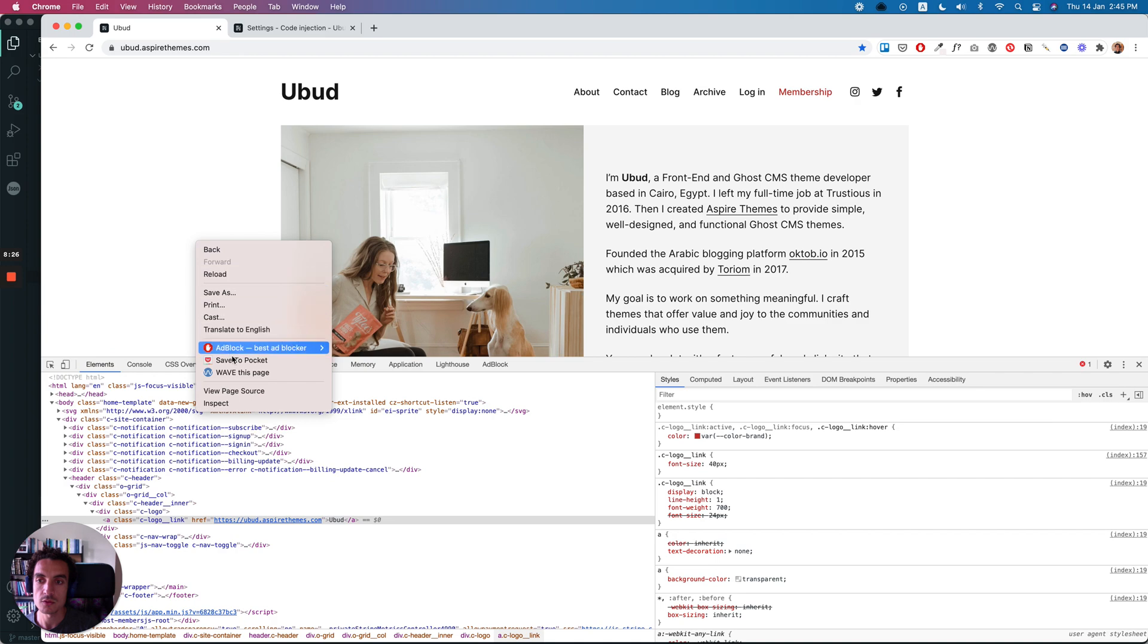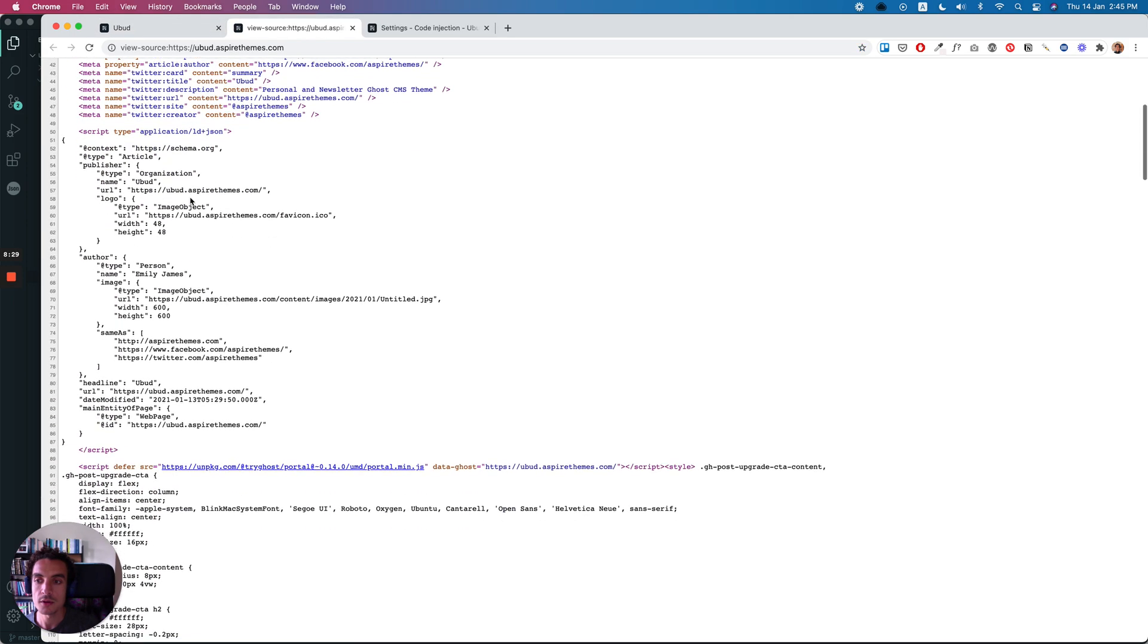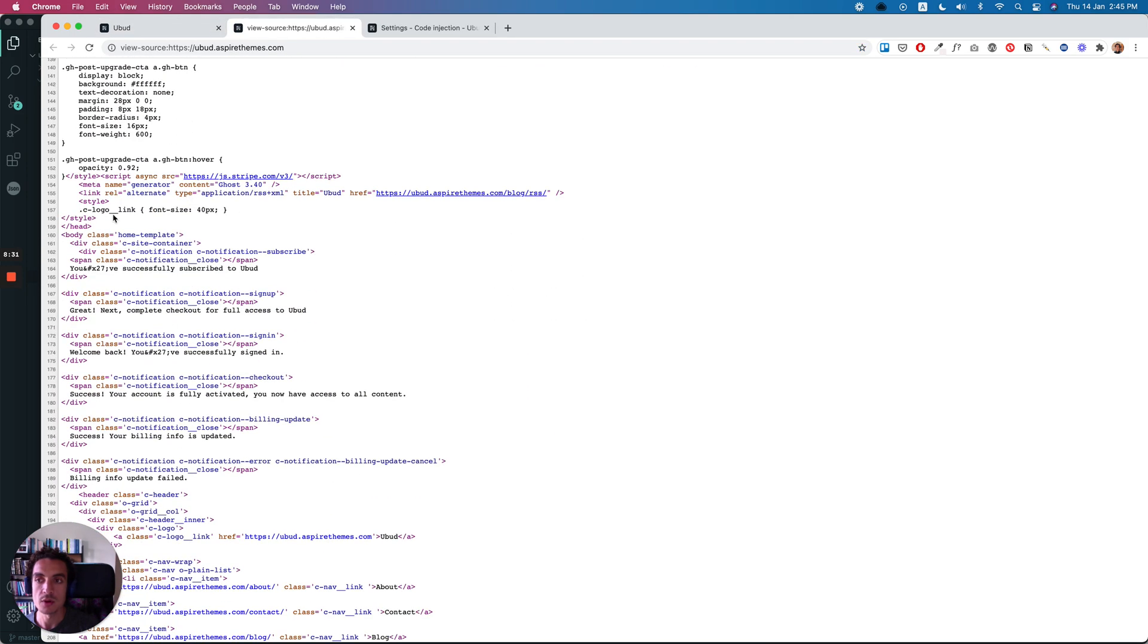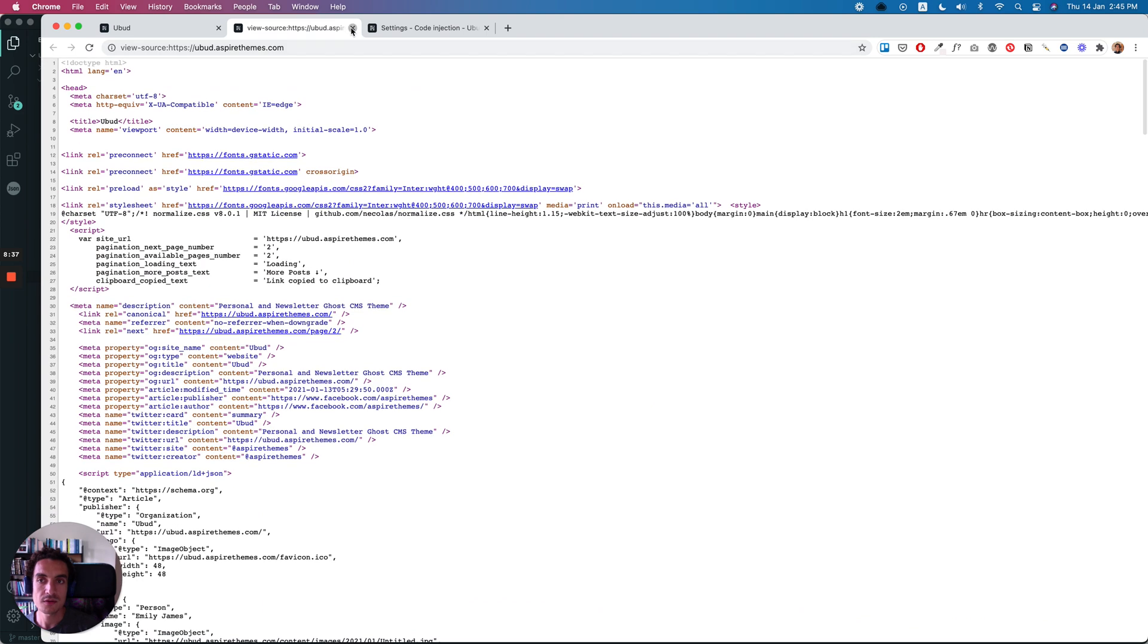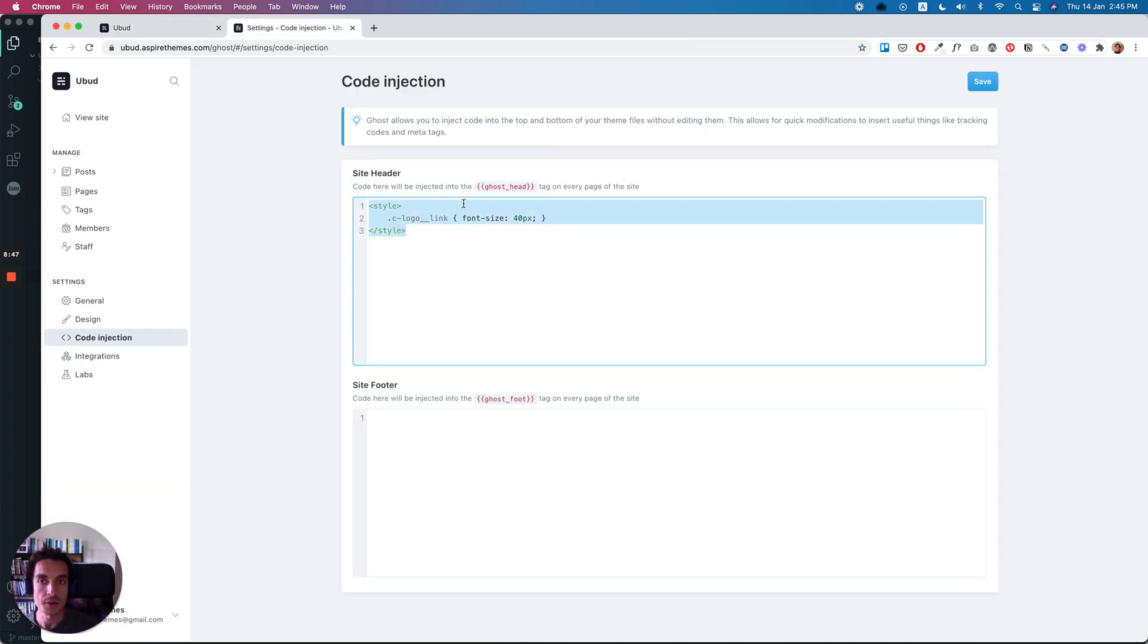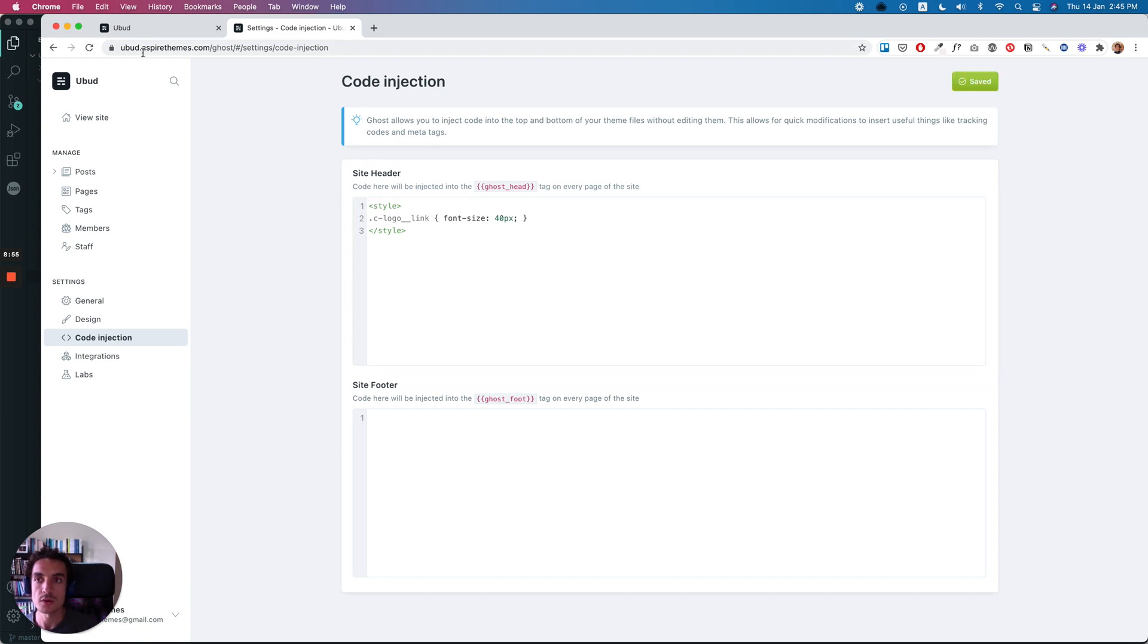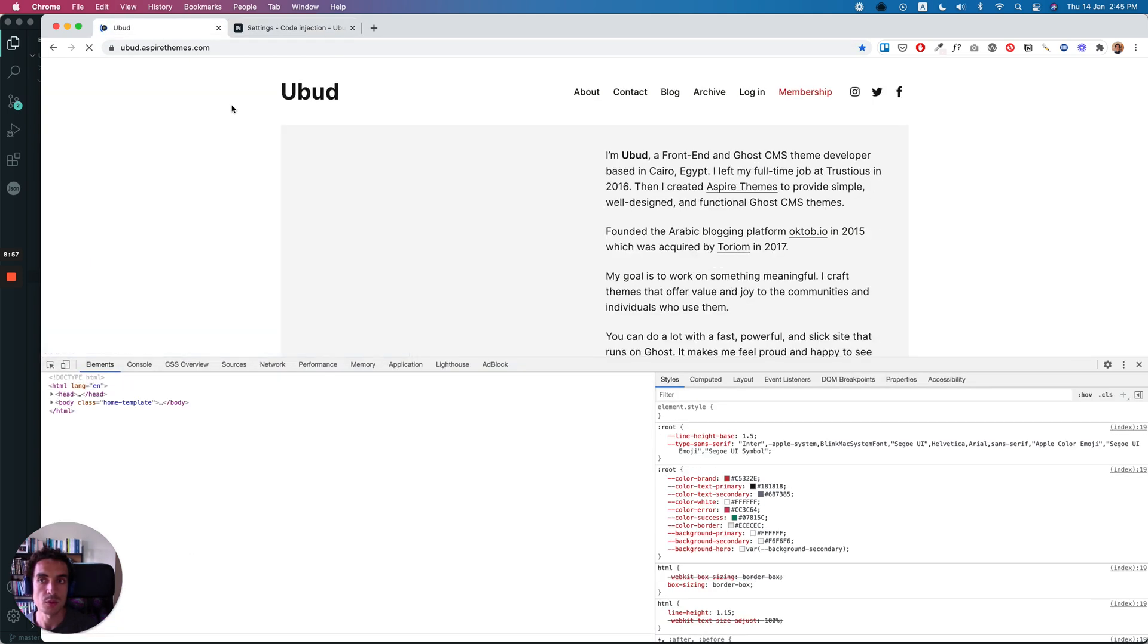So if we clicked here, we will find the class or the code that we inserted here. So this is a bit technical if you don't know how to code or how to use CSS. But yeah, if you have a custom code that is ready to be inserted, that's fine to just copy and paste it here and save the code injection, and it would be applied to the website.